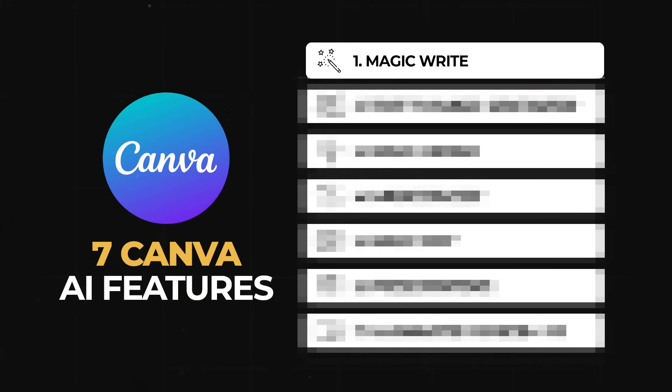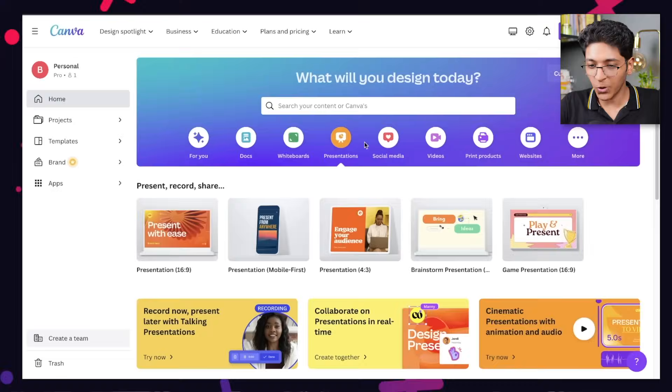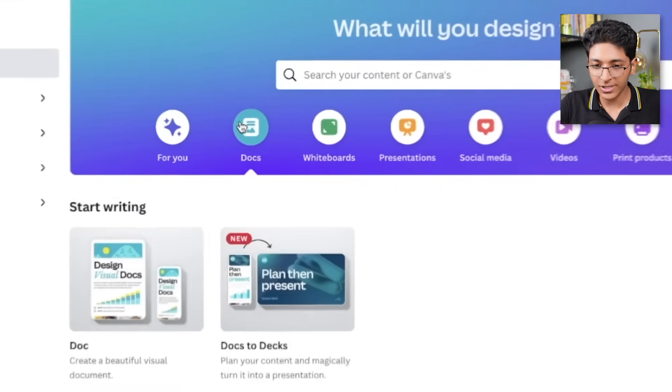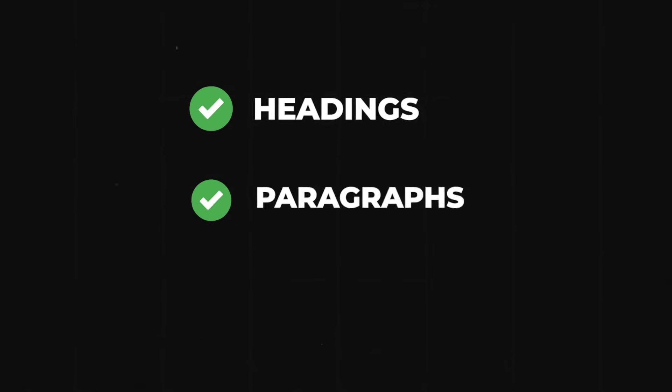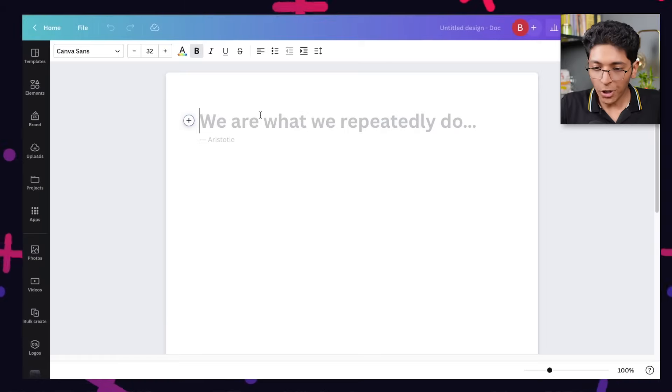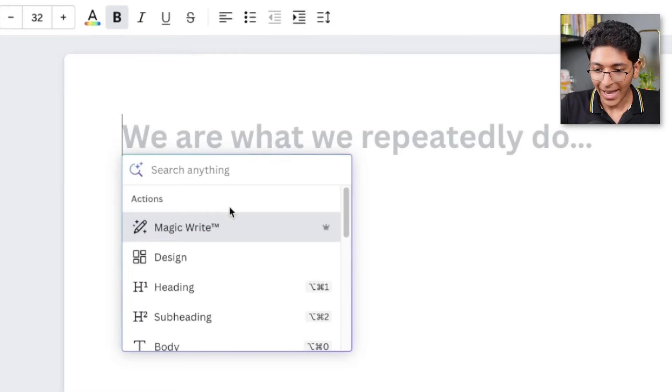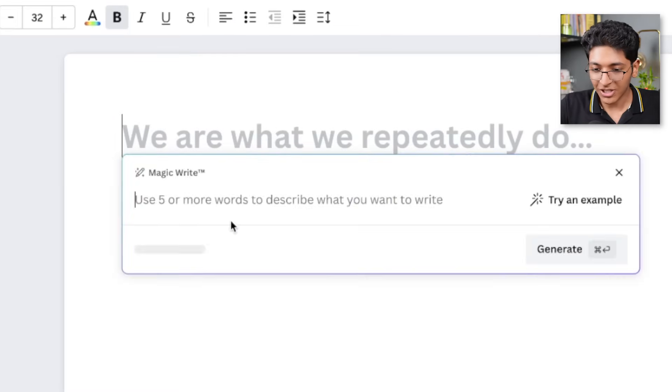Number 1 is Magic Write. You basically go on to Docs on canva.com and click on Doc. You can now create full-scale documents with the help of Canva, including headings, paragraphs, and pictures, and much more. All you have to do is go here, click on this plus dot, and click on Magic Write.